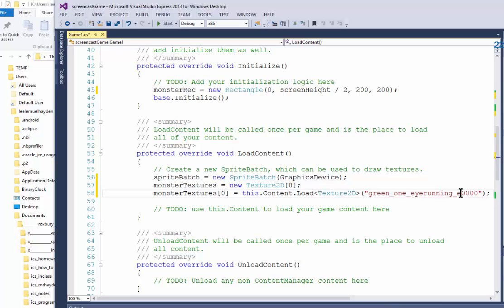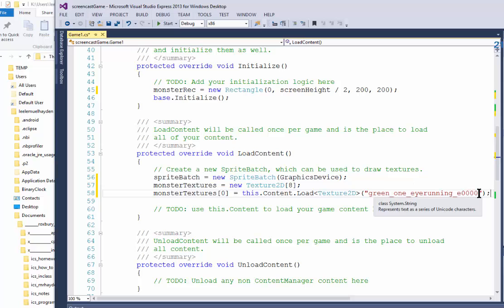Now notice you don't use the extension here. All you do is put the name. It does not have .png. You just want the name.